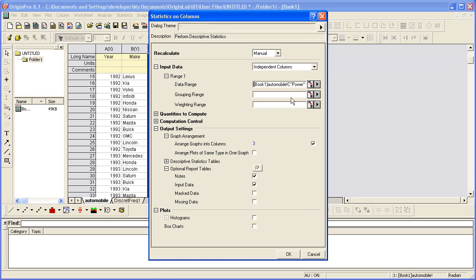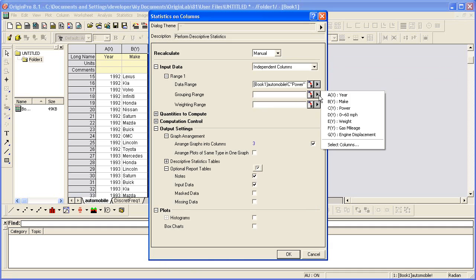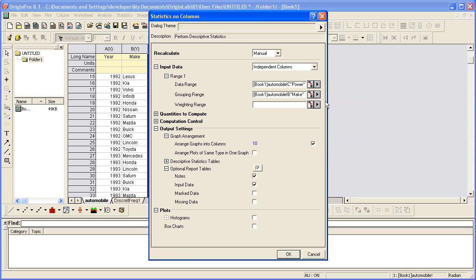To set a grouping range as Make, I can click on the right arrow and then I can choose from any of the columns in the active worksheet. So you'll see you have your choice. You can either click the Interactive button and go back to the worksheet and make a selection, or just choose from a list of columns by clicking the right arrow.